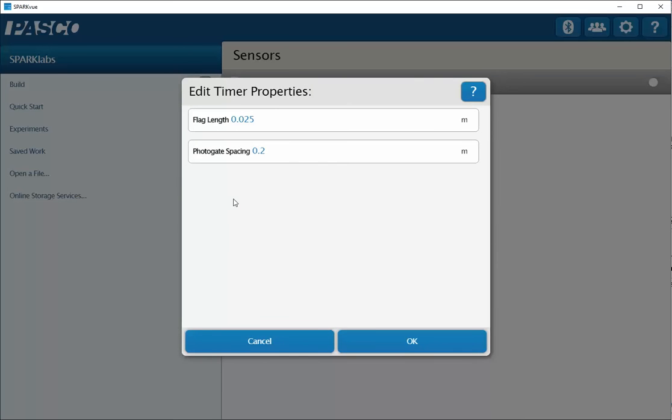Since I'll be using the Discover Freefall accessory, I can assign the photo gate spacing, which would be the distance between the magnetic holder for the ball and the time of flight pad, but in this case, I'll go ahead and click on OK.